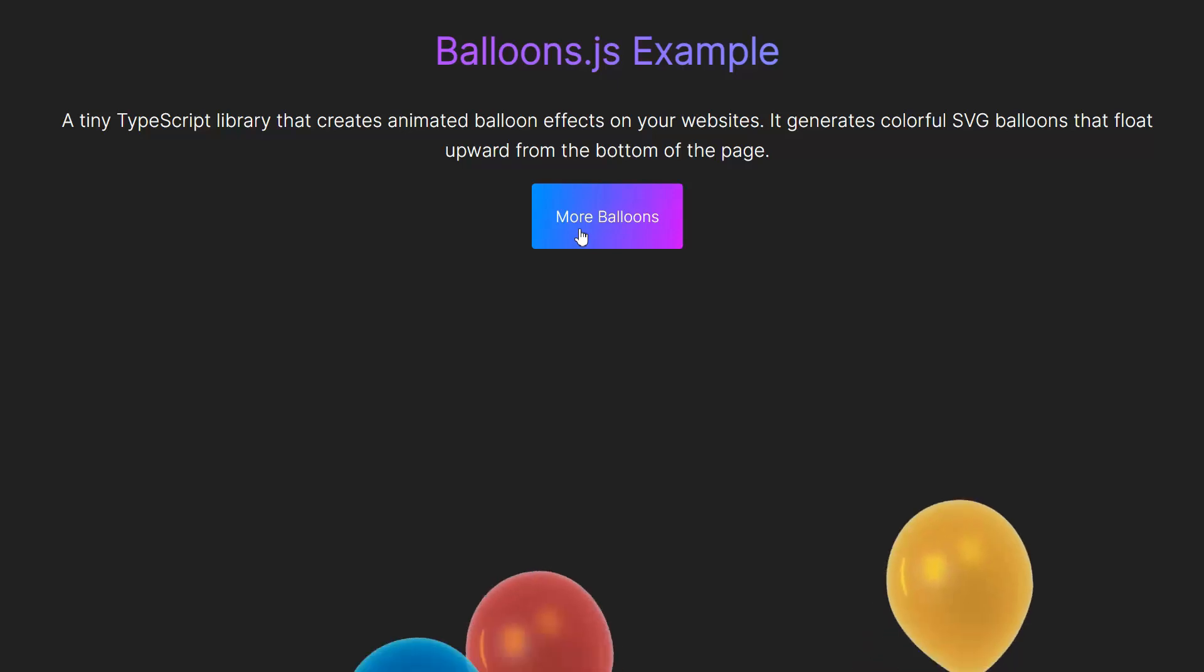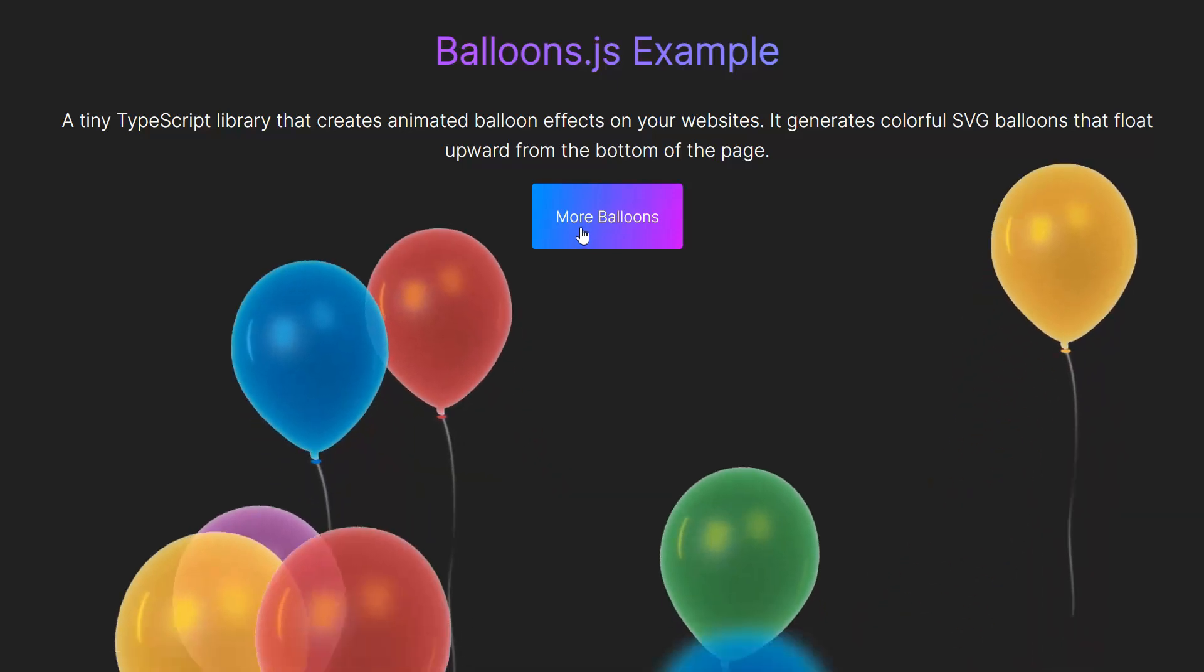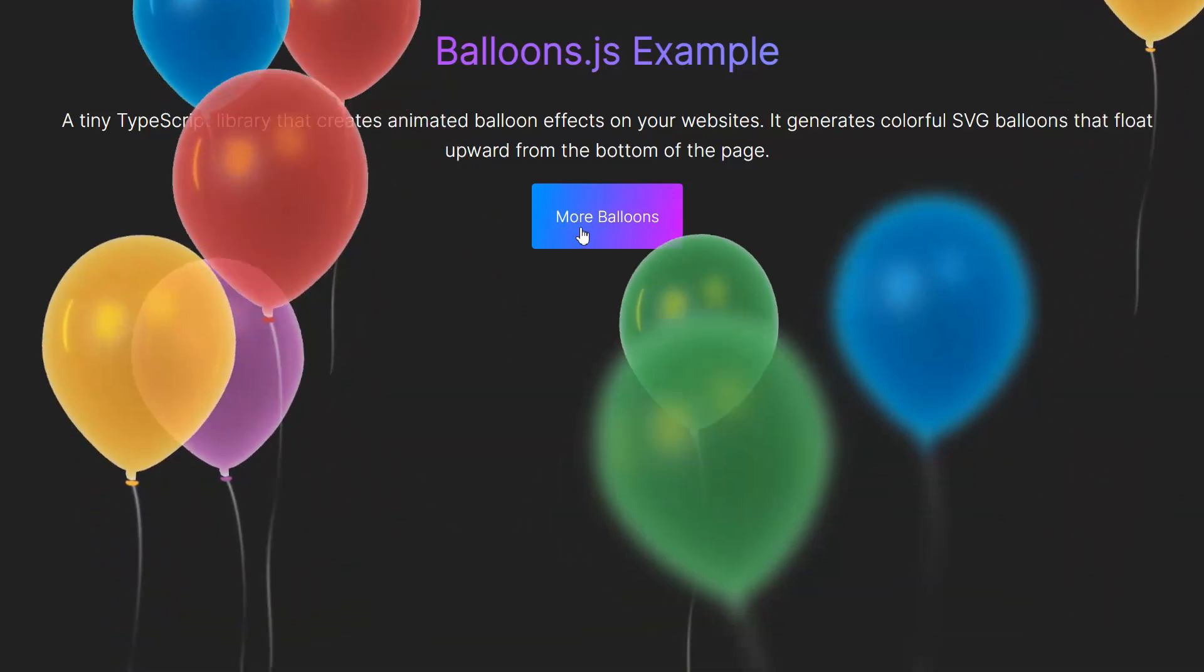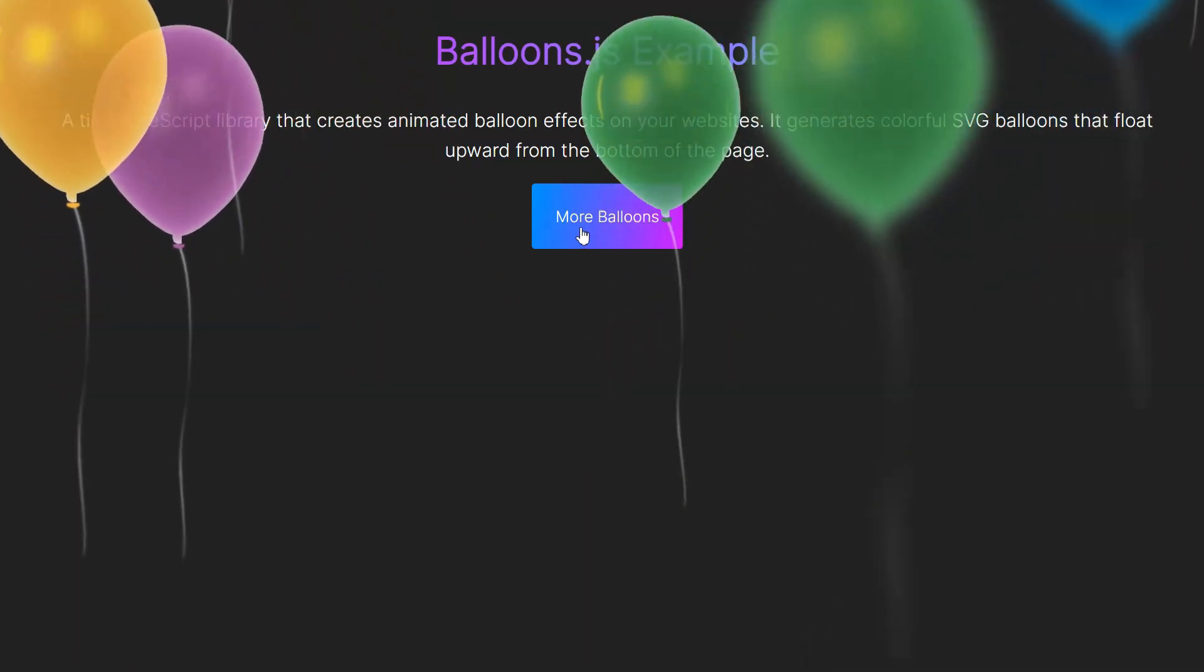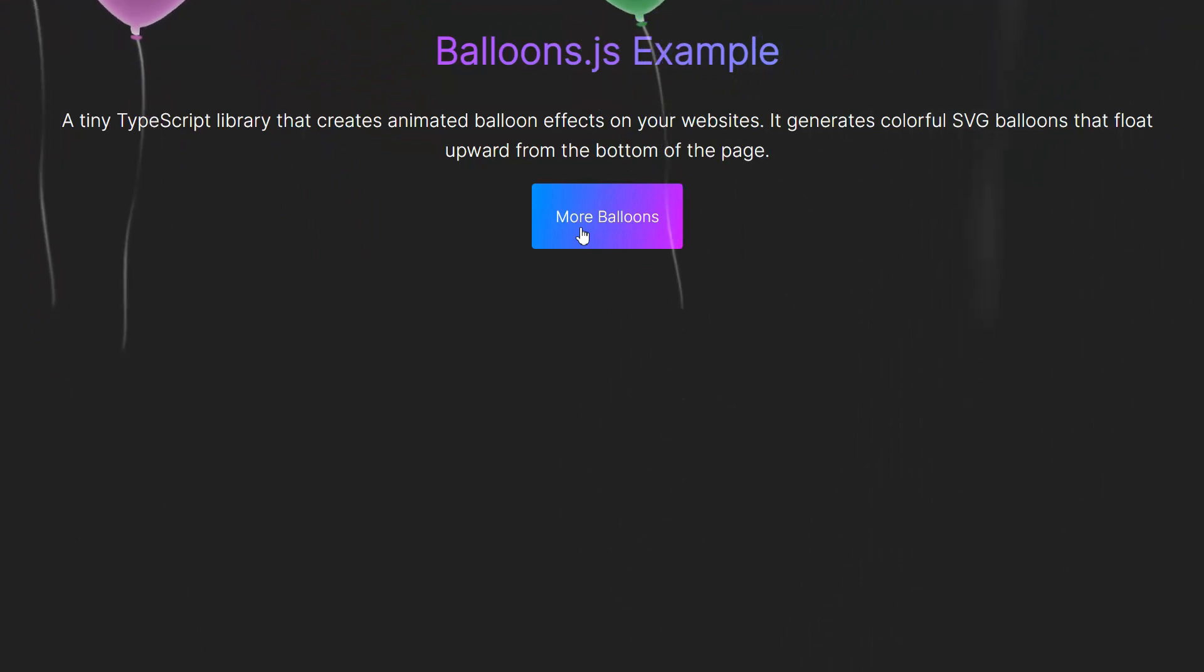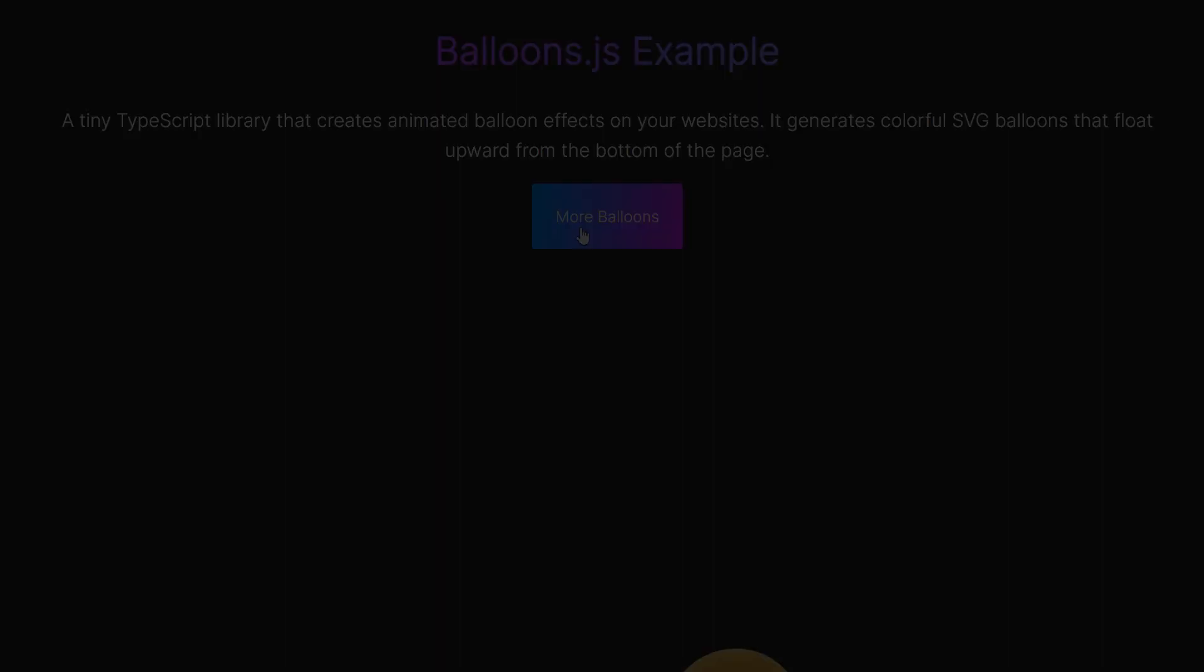Hey everyone, welcome back to the channel. Today, we're going to have some fun and learn how to add some cool animated balloons to your website.